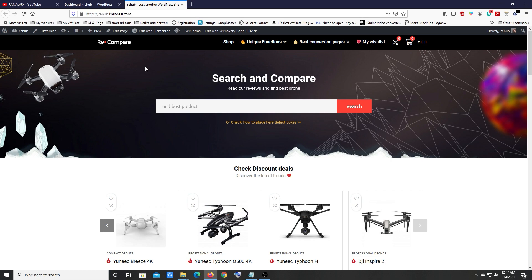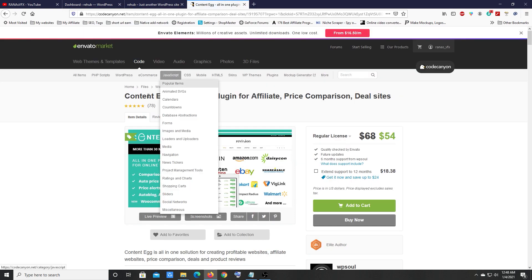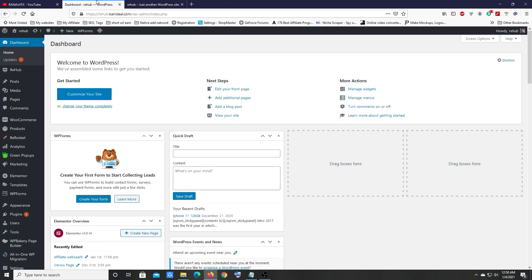In order to create a front-end affiliate product search page, you need a special plugin. To get that plugin, open a new tab and type runnersVFX.com/ce and press enter. You will land on that website where you can buy the Content Egg Pro plugin. With Content Egg Pro, you can import products and offers from various stores.